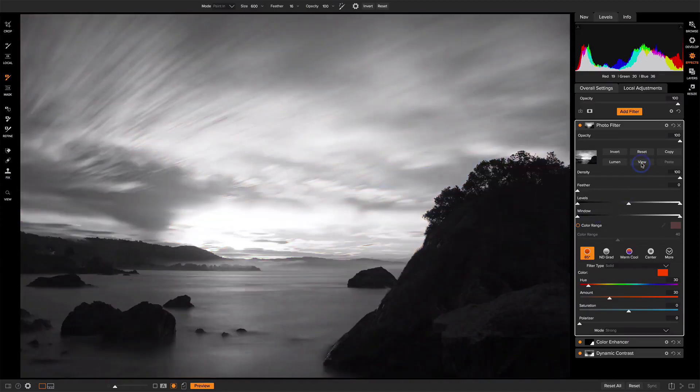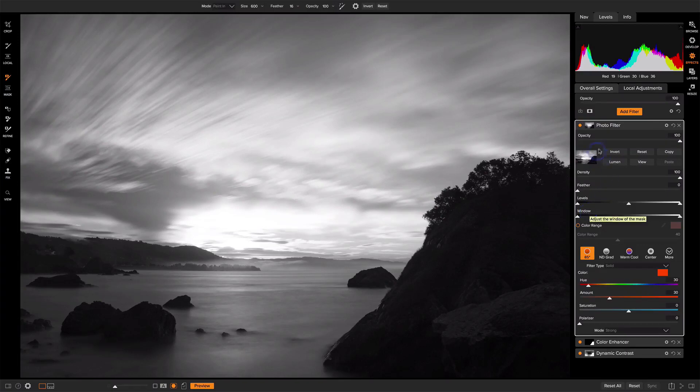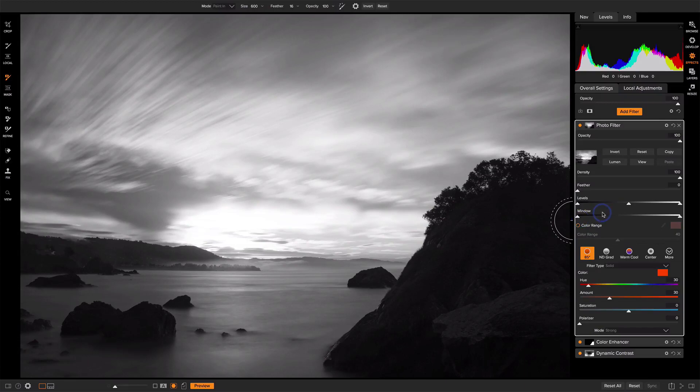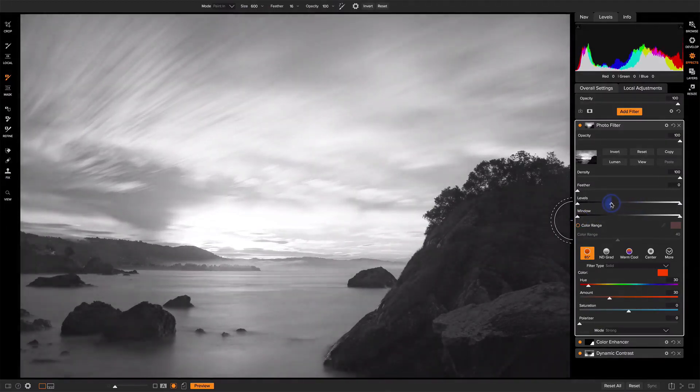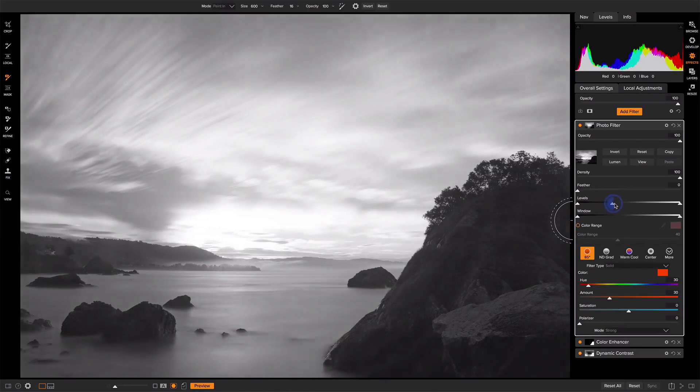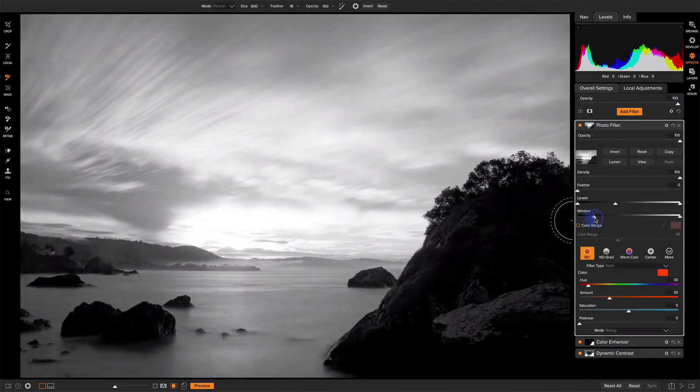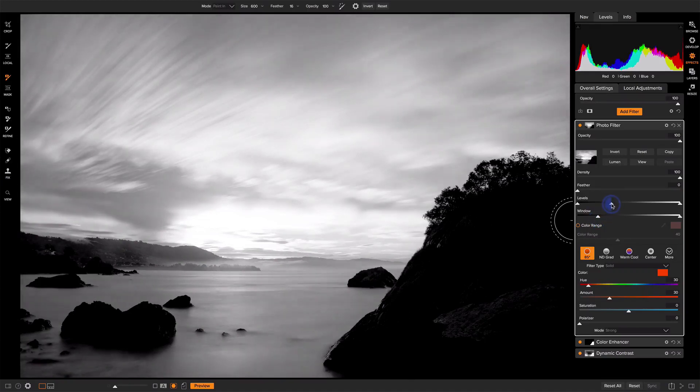So if I view the mask, I can work with the levels and the window slider to fine tune this, where I really just want this photo filter not to be applied to these rocks and mostly everywhere else in the scene. I just like to work visually, and I'll just start working with these different sliders and changing how they appear.